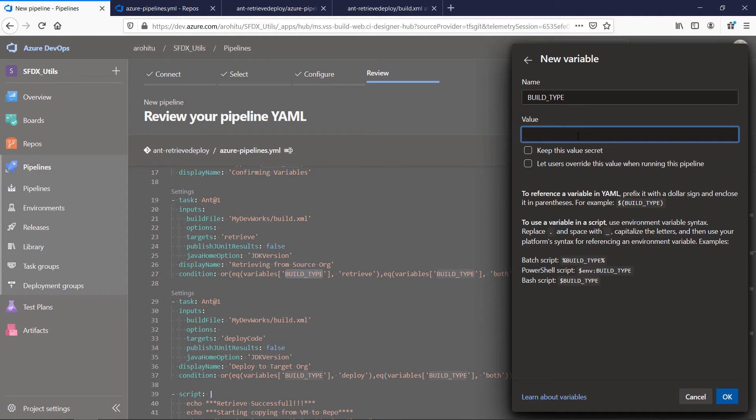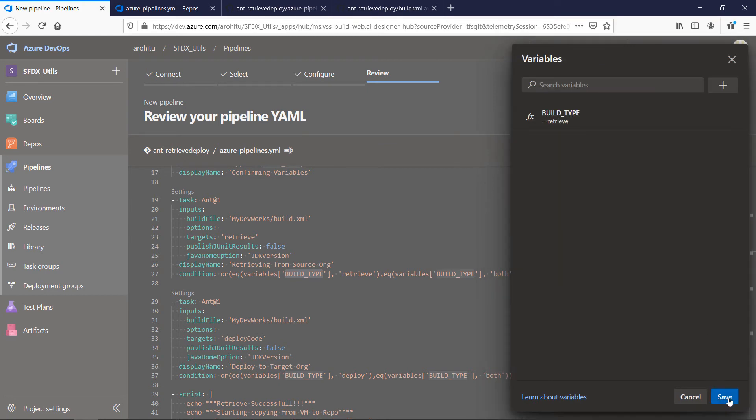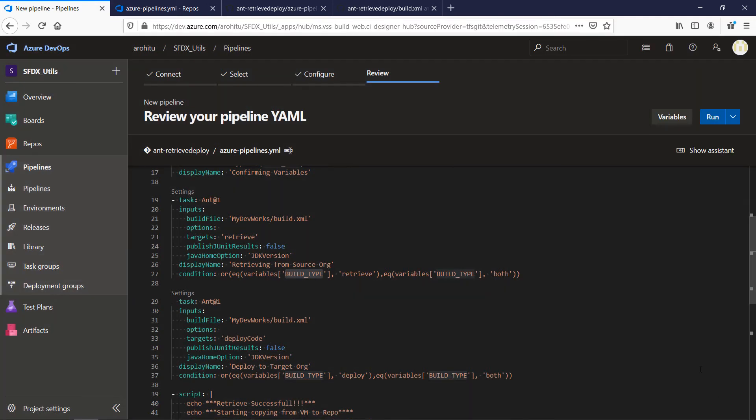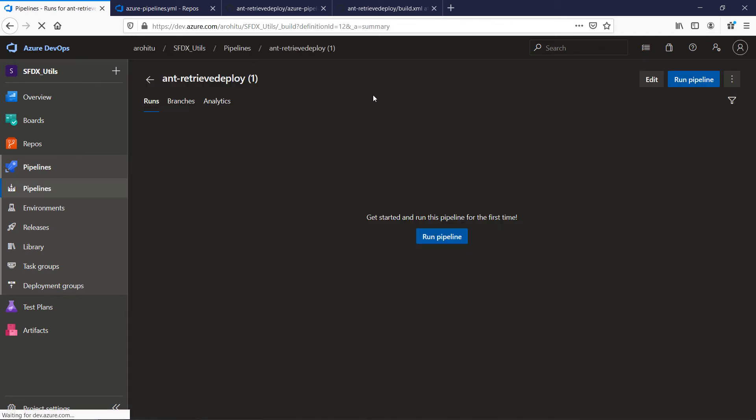Check let the user override the value when running the pipeline so that we can put deploy or both as well as variable value. Once done choose OK at the bottom of the page and choose to save. From run dropdown choose to save again.